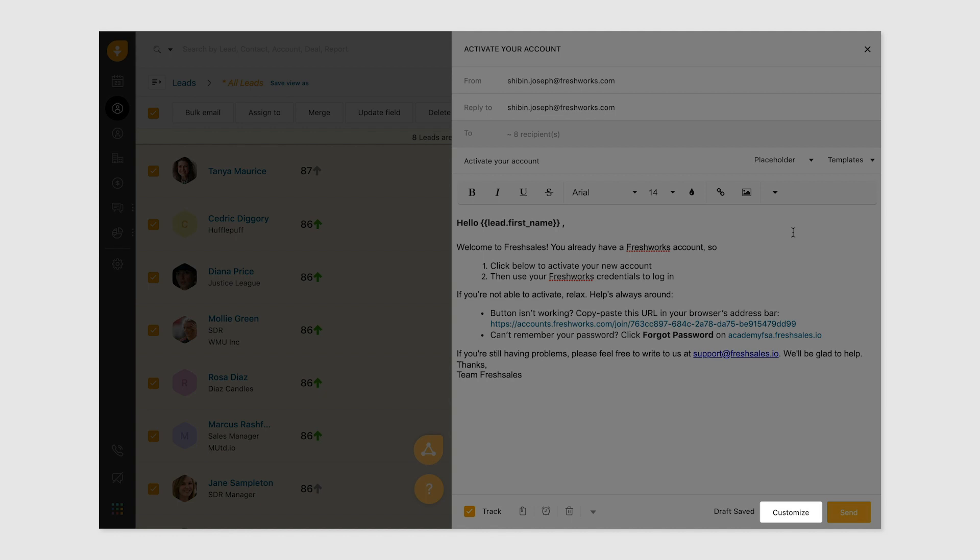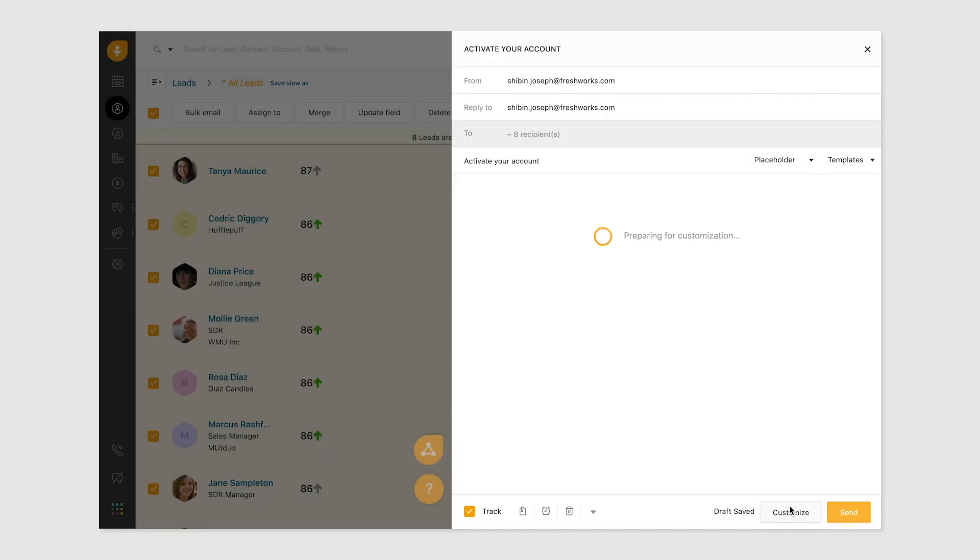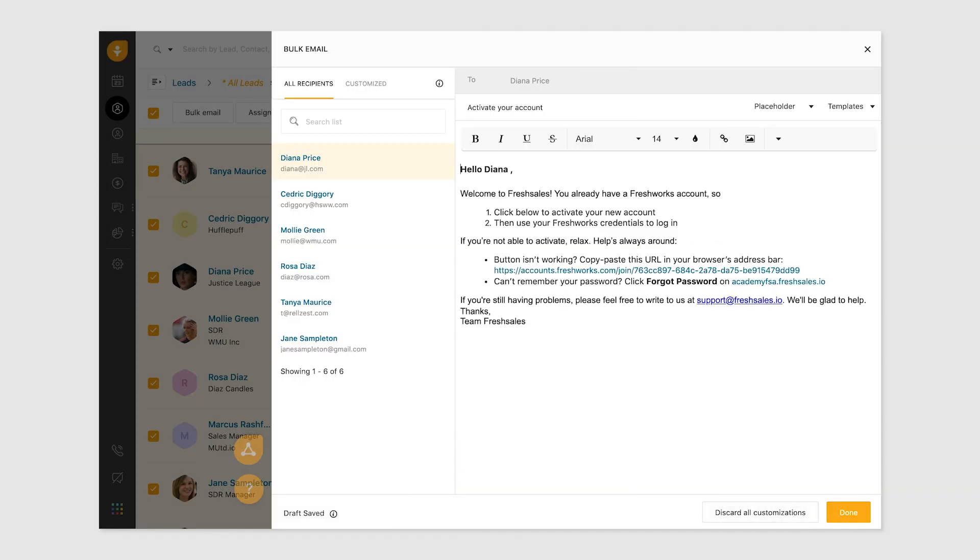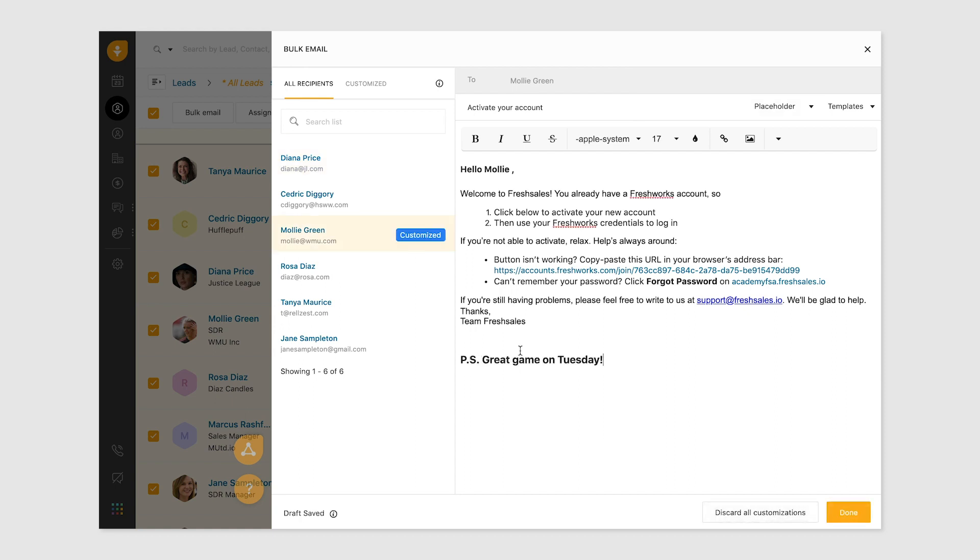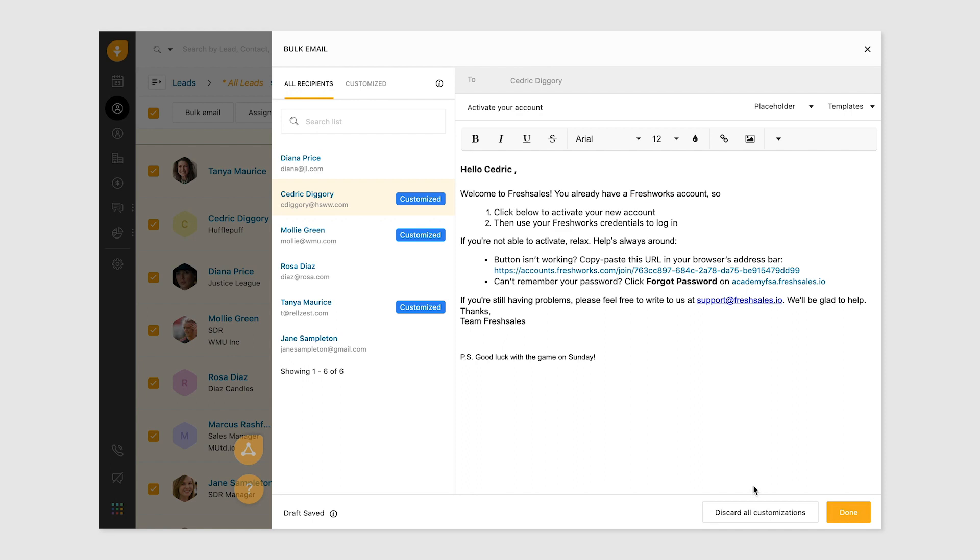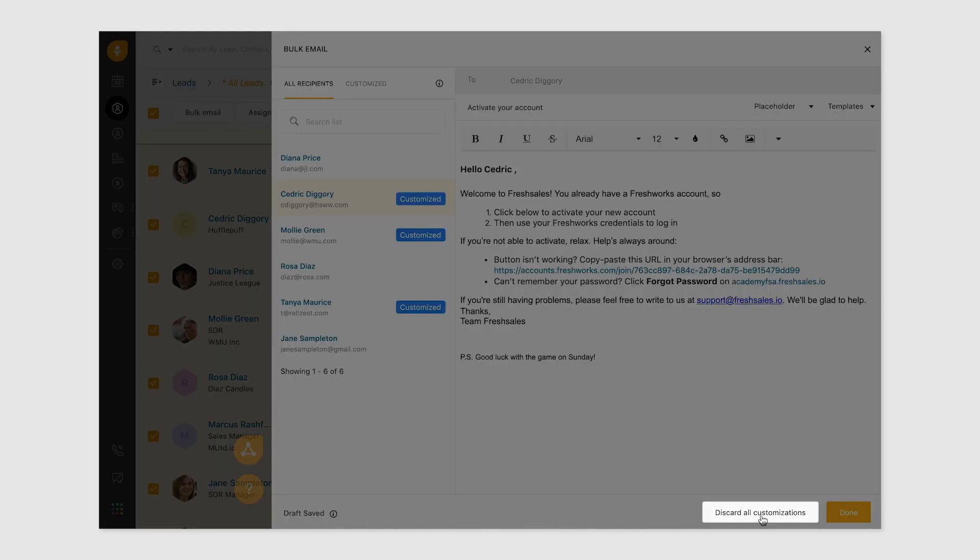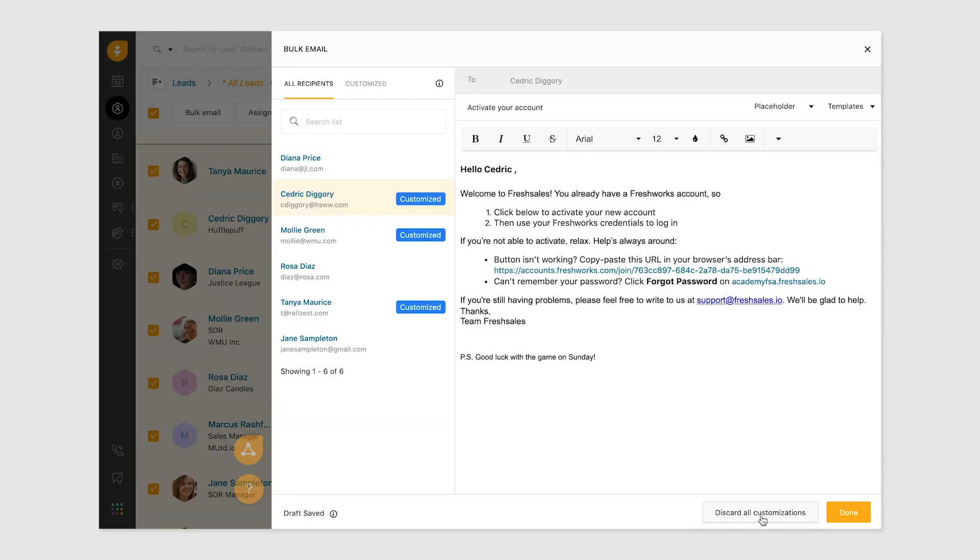But what if you want to add an incentive to ensure that the recipient responds to your email, like an additional discount? That's where bulk email customization comes in. Click on the customize option in the bulk email section. Here you can choose the recipient and customize your email. A tag is automatically added against recipients for whom you've customized the email. When you're done customizing, click on done. You can also quickly discard customizations if you change your mind.